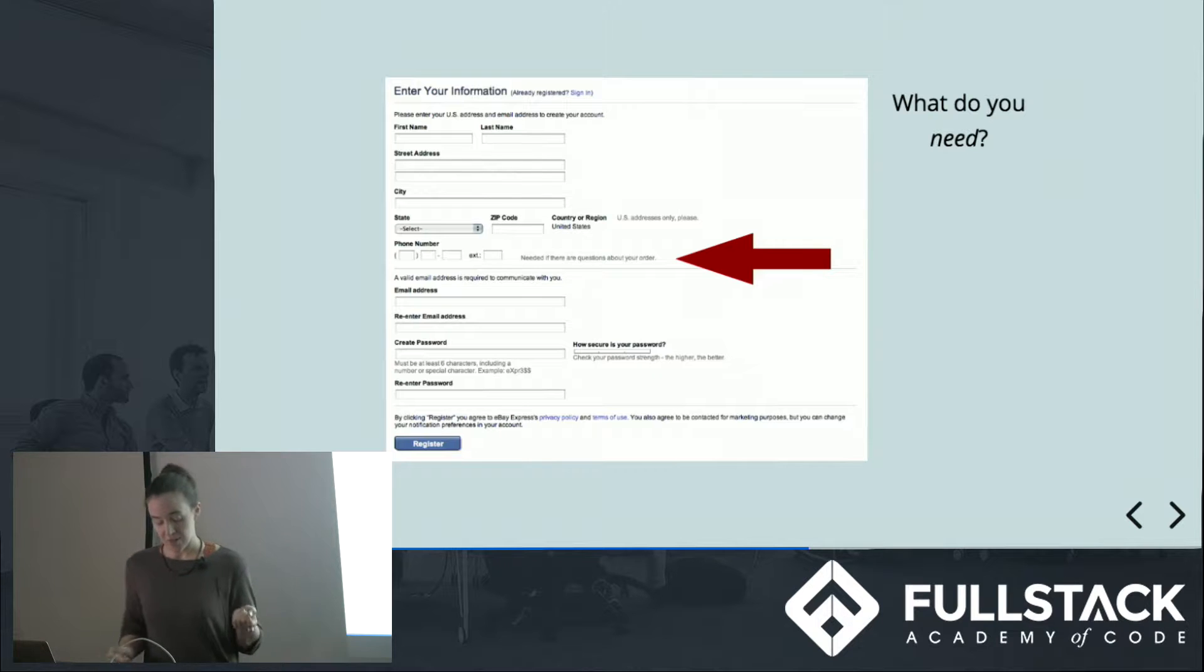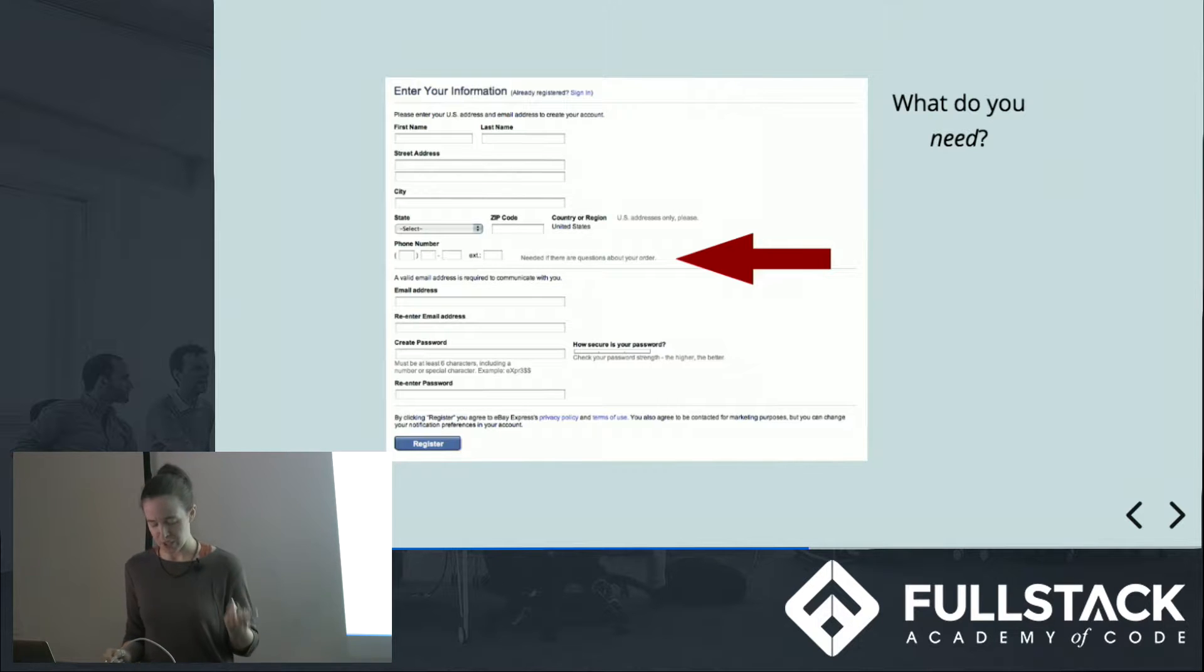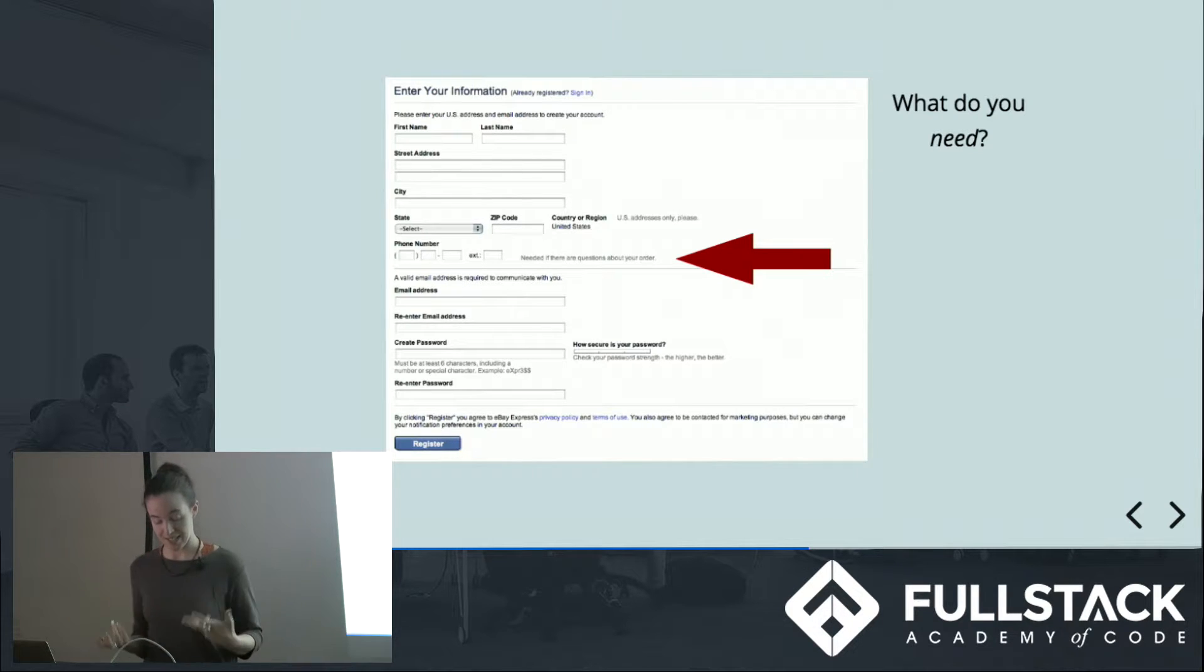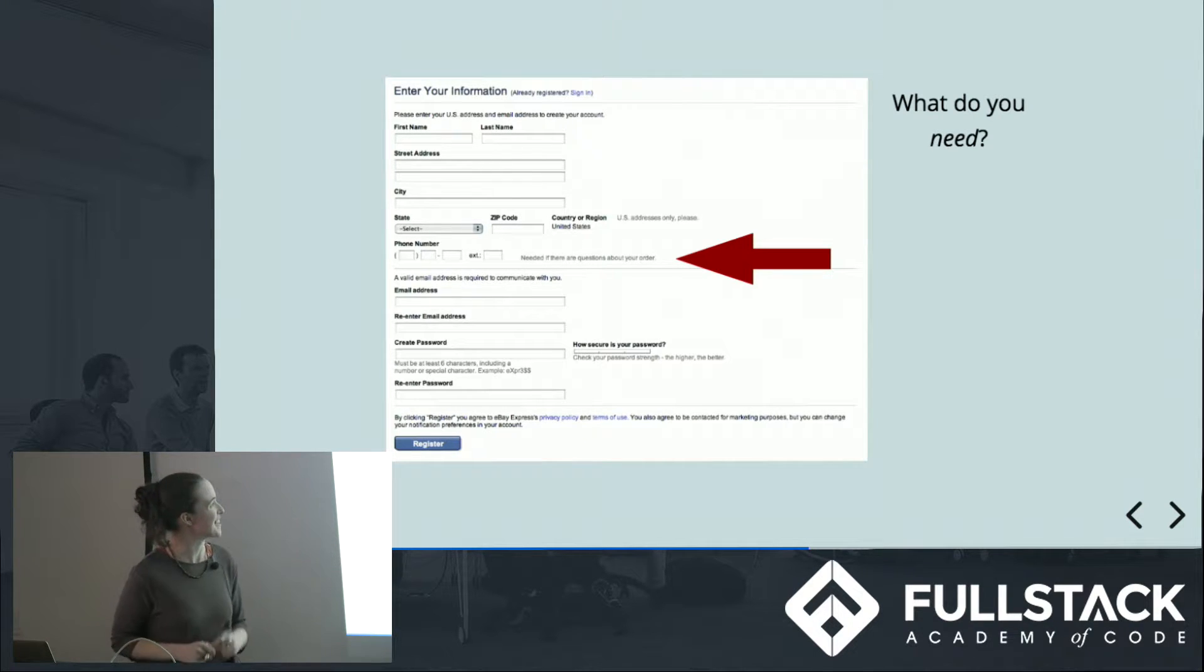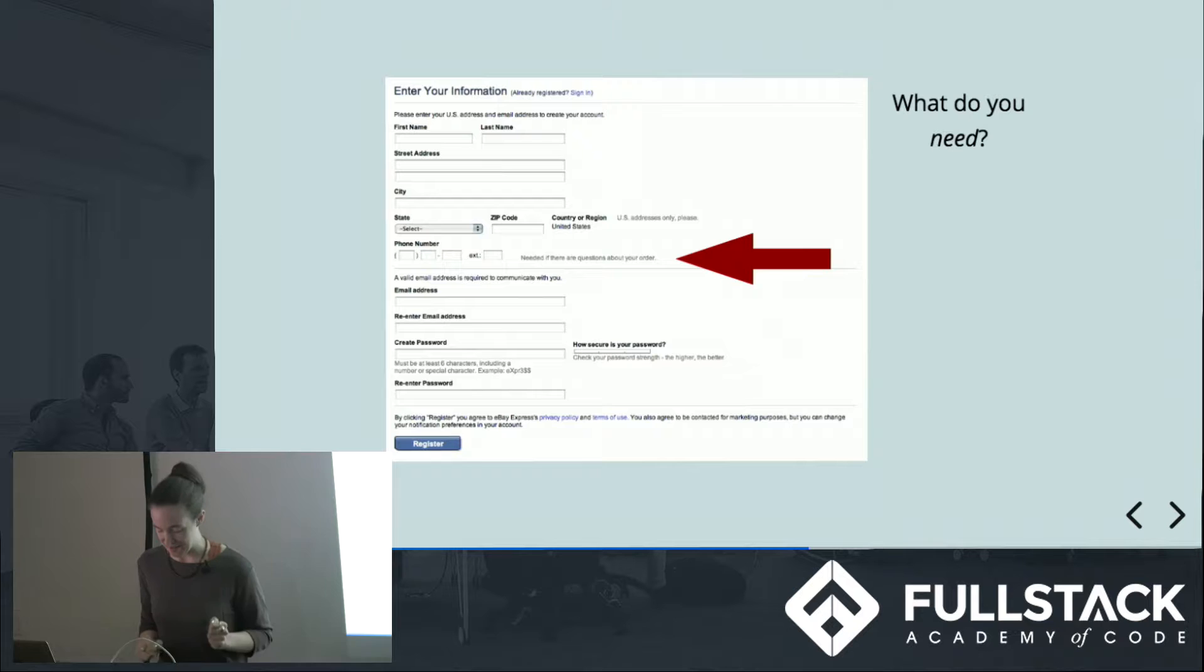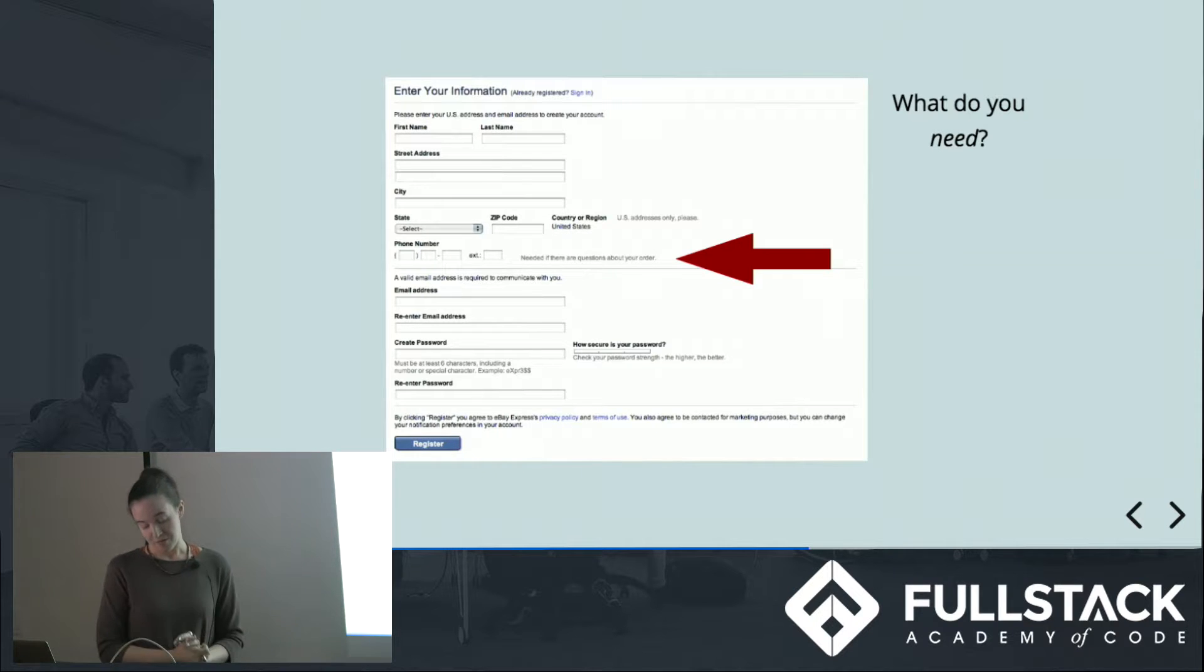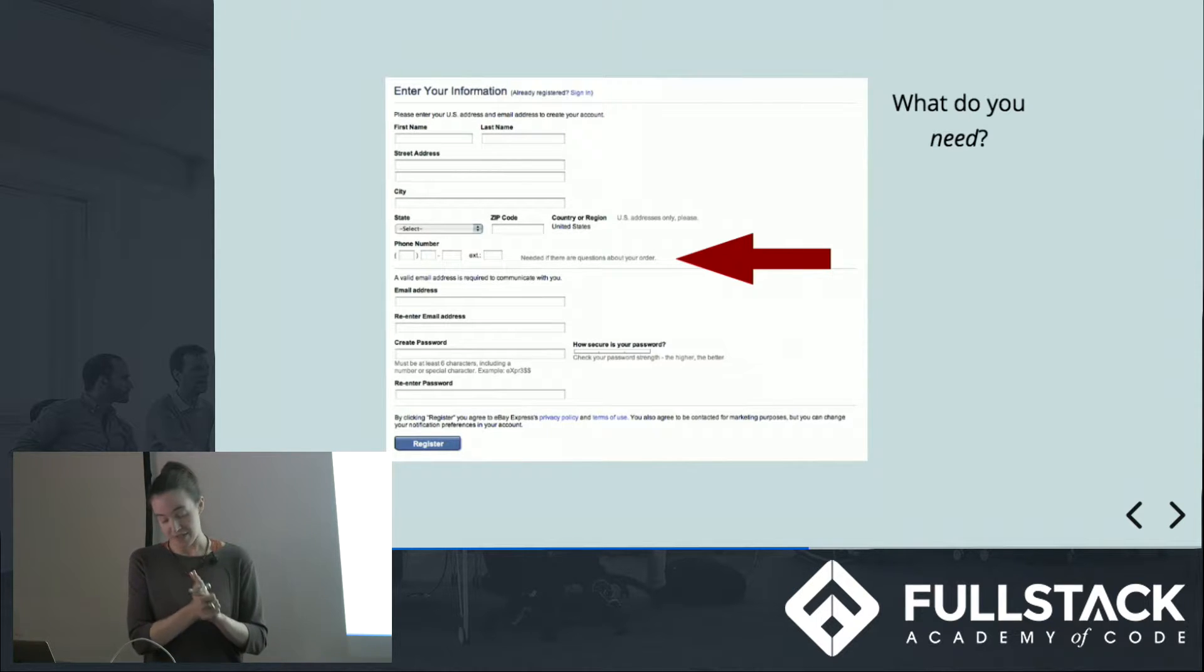eBay asks for a telephone number, and it's not really very intuitive why an online auction site would want a phone number. And so you can see that there's a short explanation, which maybe you can't read, so it says needed if there are questions about your order, beside the input field to reassure the reader that their time and effort is being respected.